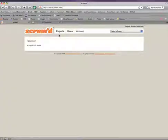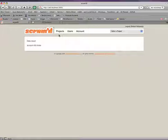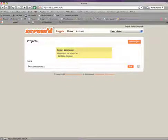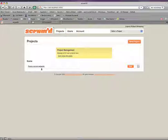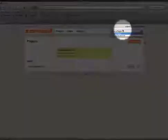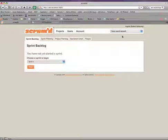Once we're logged into Scrummed, we're greeted by the main navigation. We have Projects, Users, and Accounts tabs. Once we click on the Project tab, here we can create new projects, edit existing projects, or jump to an existing project. We can either click on the name of the project to do that, or we can select our project from the dropdown in the top right. Let's do that and go to our fancy social network project.